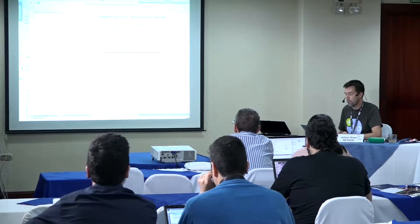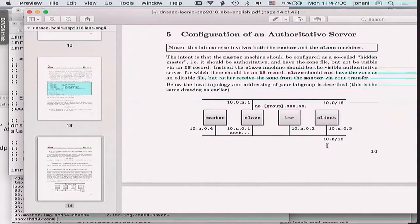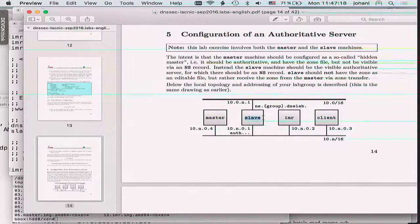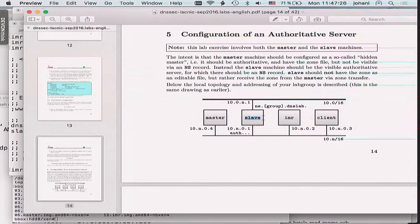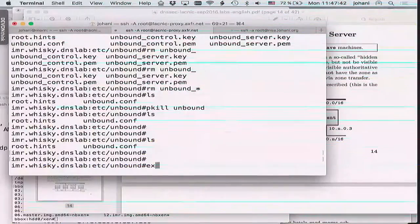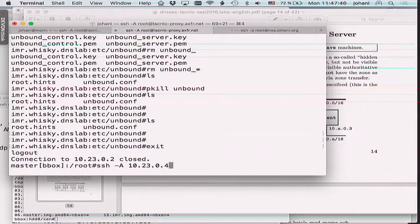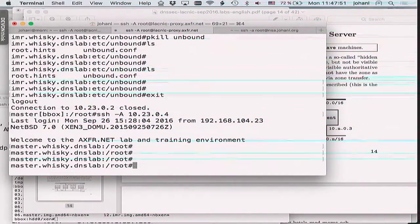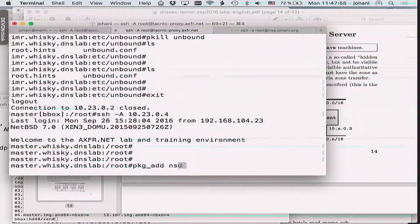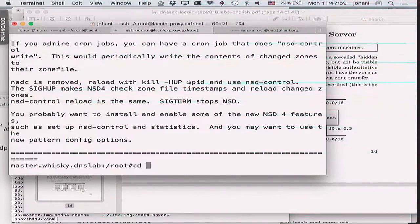My suggestion is to do this as quickly as possible. Now we move to configuration of the authoritative server. The plan is that your master server will be a hidden master — no NS records for the master. The slave will be the public name server with an NS record. We also need zone transfers between master and slave. Let me log into my master server for the whiskey lab group and install NSD.